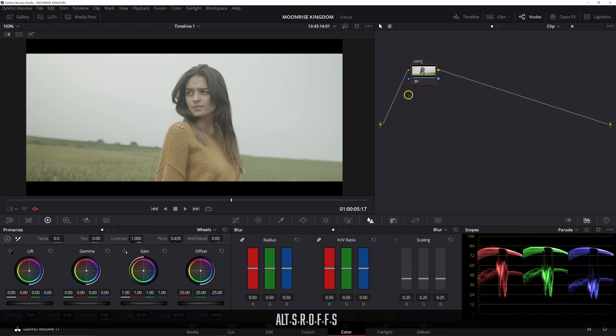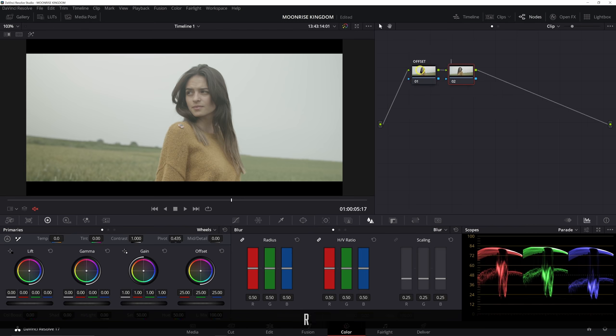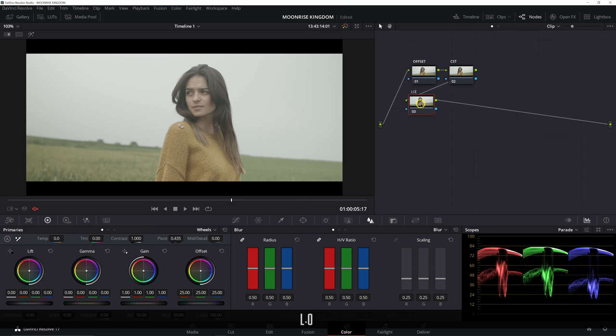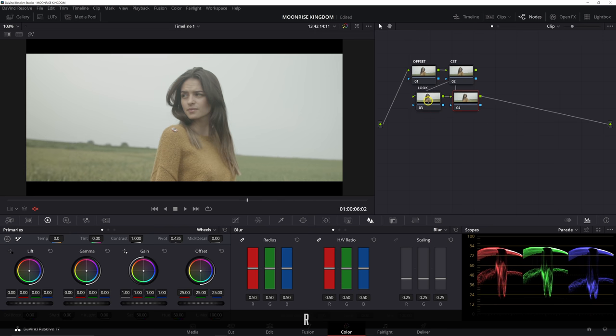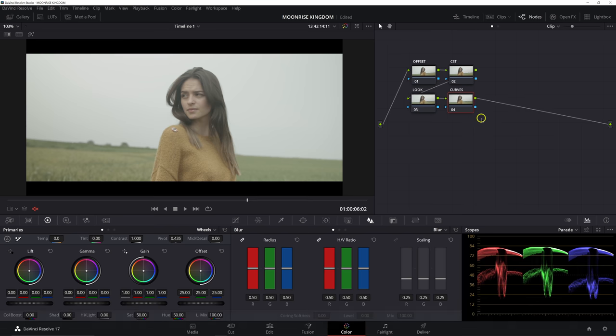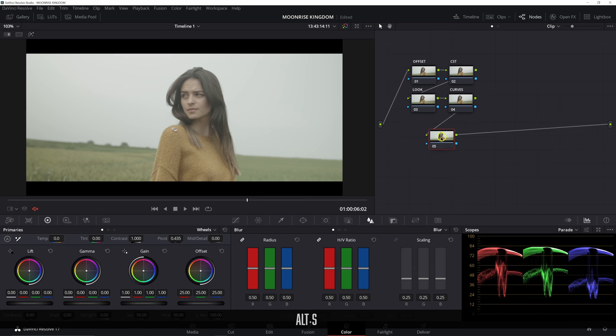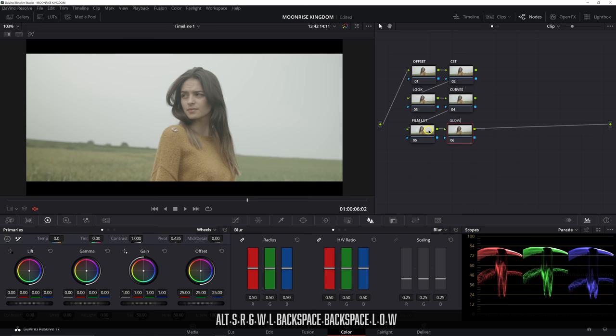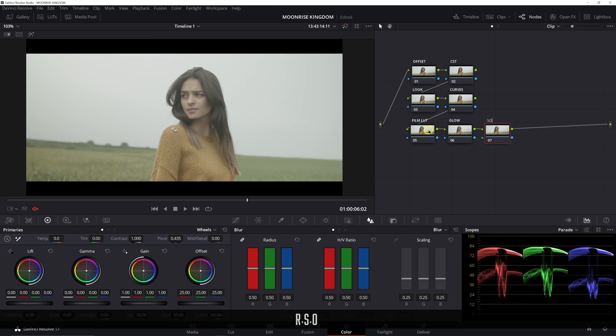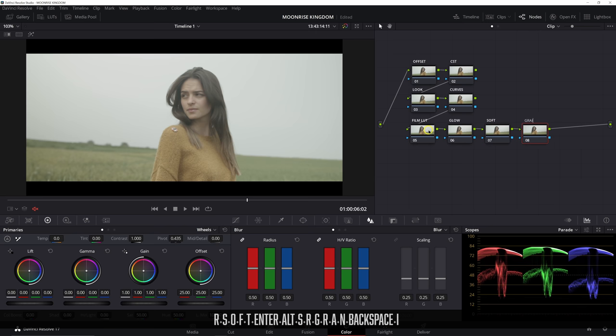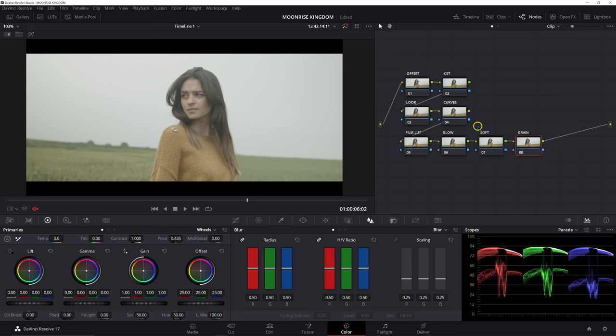We're going to do most of this look in two or three nodes, and we're just going to add a couple extra nodes at the end of the node tree to dial in some of those film elements, the grain, that glow, and a little bit of softening. So first thing we're going to be adding is our offset. And then we're going to have a CST node, followed by some look adjustments. Then we're going to have a curves node. Next up, we're going to have our film LUT, our glow, our softening, and lastly our grain. So clearly we are keeping things pretty simple.